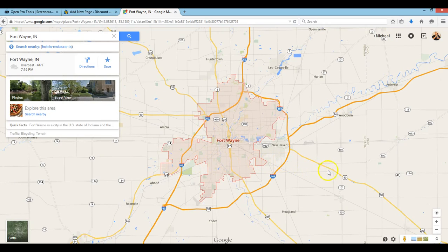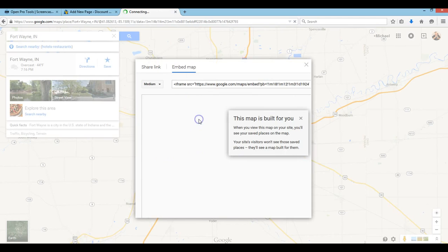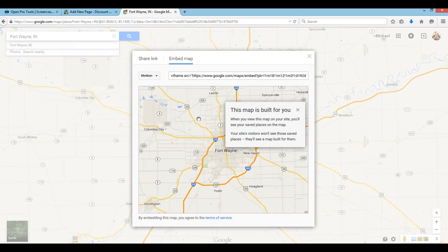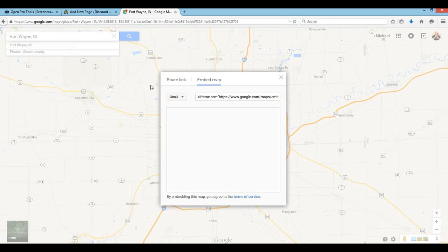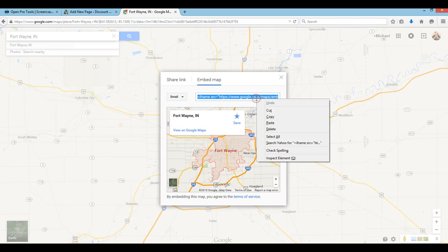What you want to do is down here at the bottom there's a little gear — it's a settings tab. You want to click that and go to 'Share or Embed Map'. If you just wanted to share it like a link in an email to somebody, you can use that. But we want to embed the map. I'll pick small size, and then this is the code we need to copy.